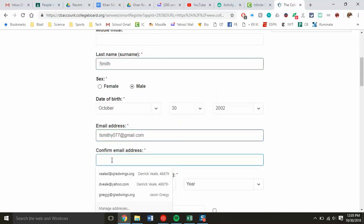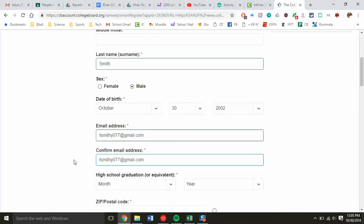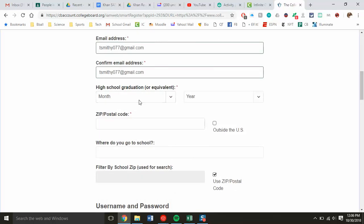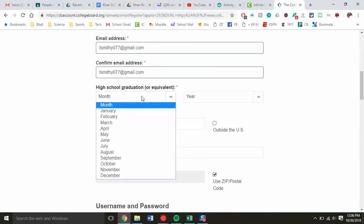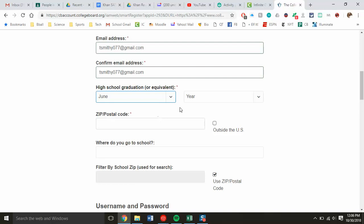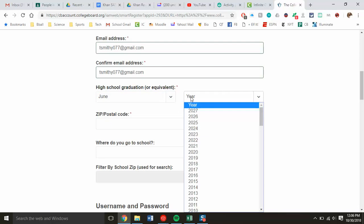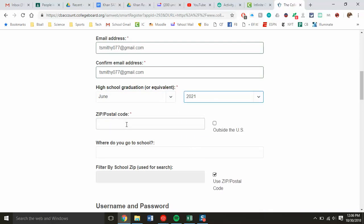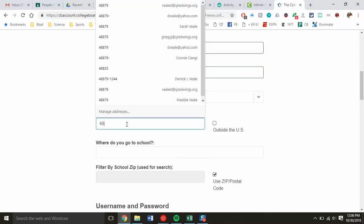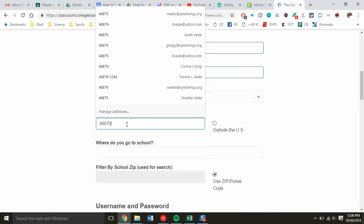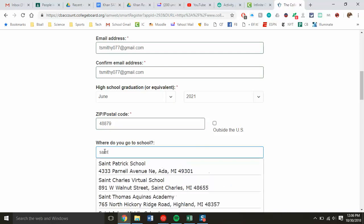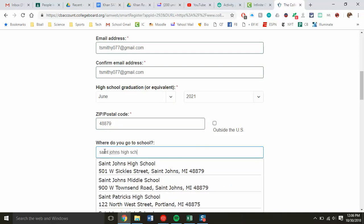High school graduation is the year they will graduate, and again for sophomores that's 2021. Enter your zip code and then school. You do have to write out St. John's—I know that's not the proper notation for our town, but you have to write it out for it to work.